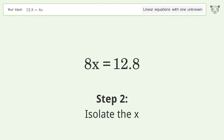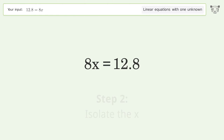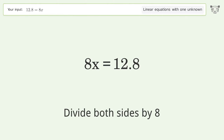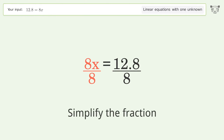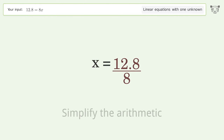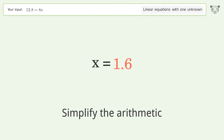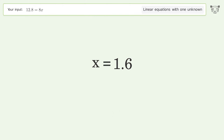Isolate the x — divide both sides by 8. Simplify the fraction. Simplify the arithmetic. And so the final result is x equals 1.6.